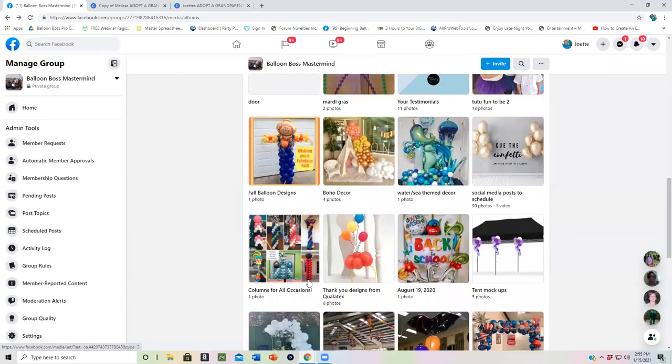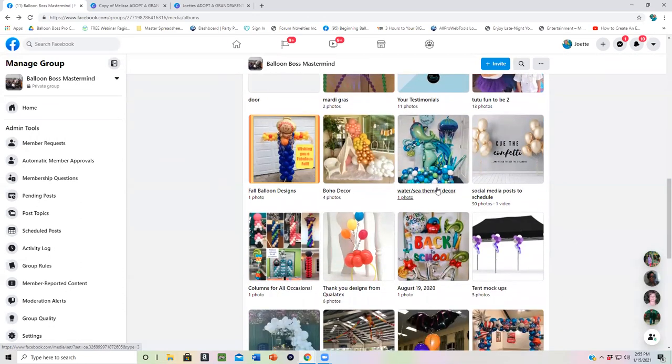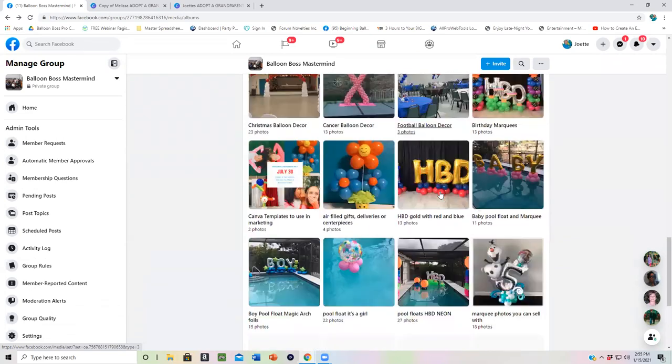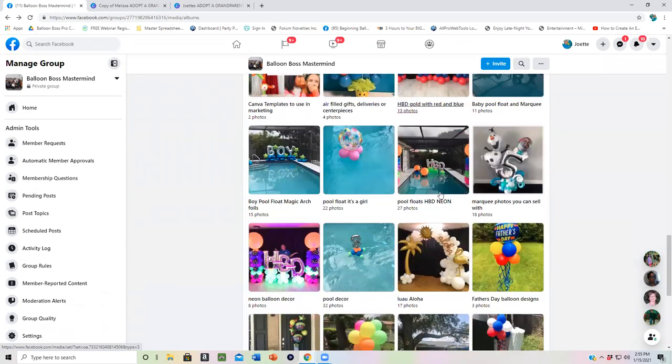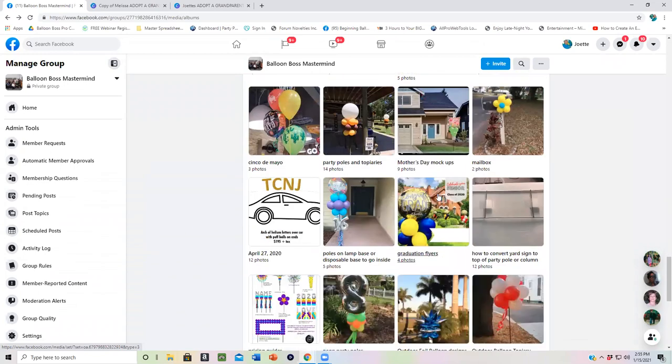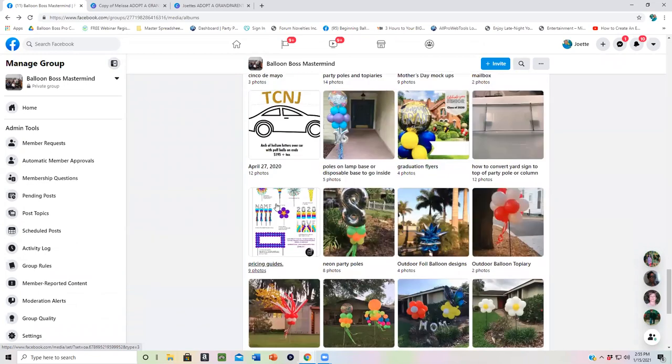All right. So that is the power of Mastermind is you sharing your photos with our group and your social media posts that you are OK with other people using. So, again, anything in this area, our members have given you permission to use as your own.